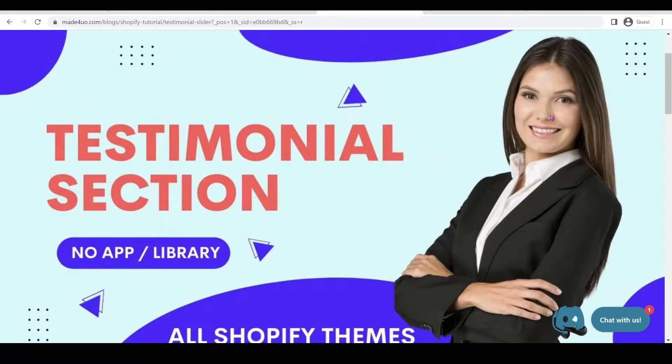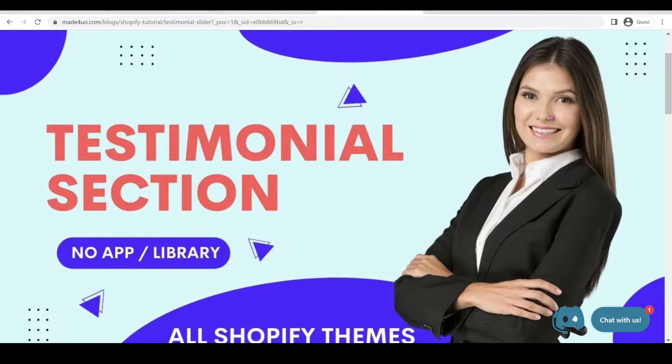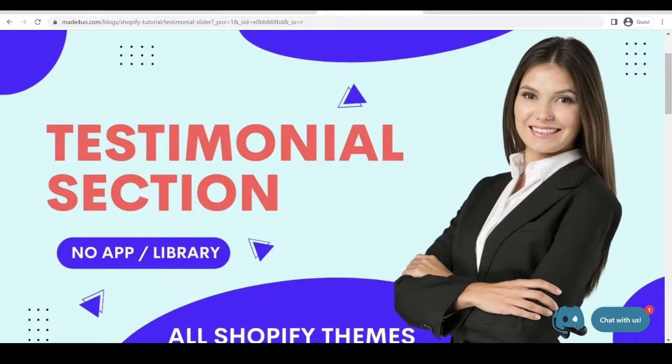Hi everyone, in this tutorial we're going to add a testimonial section for our Shopify theme and it should work on any Shopify themes from Debut theme to Dawn 5.0.